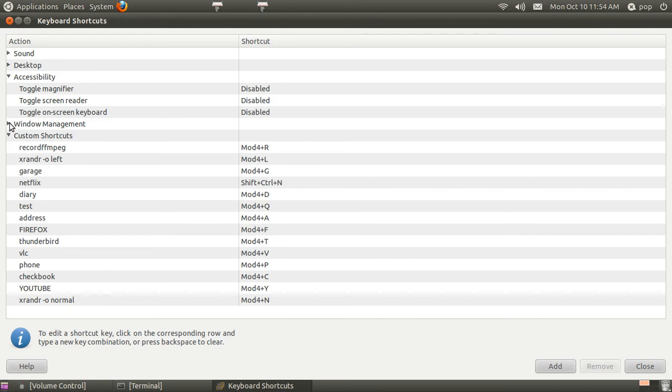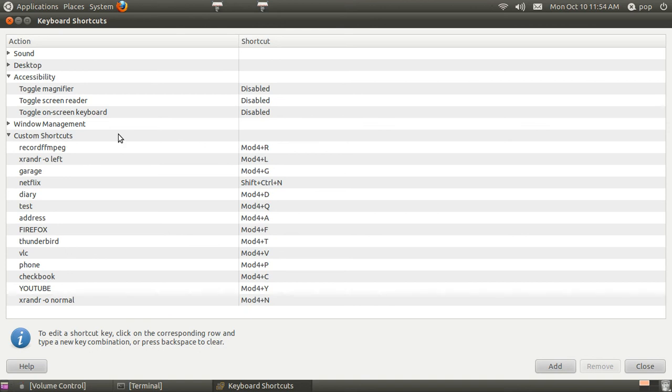That's the ones that are predefined. The last group of them down here are custom shortcuts. And you can make as many of these as you want to.